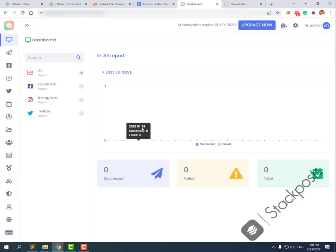Basically, we have finished the StartBot installation. Now you can test the schedule to make sure everything is working correctly. Thank you for watching our video about installing the StartBot main script.